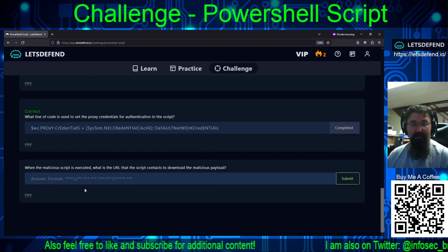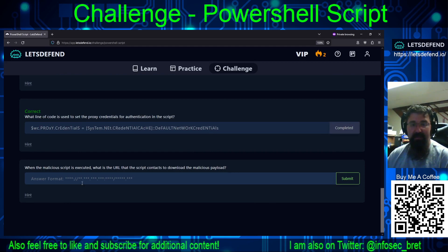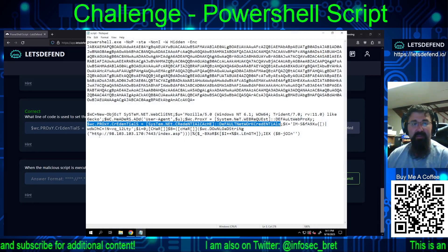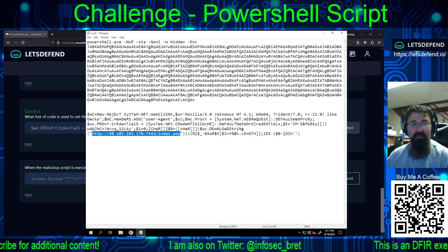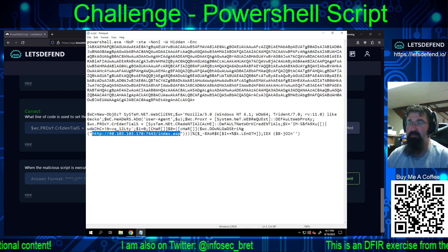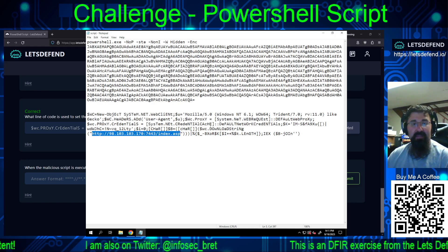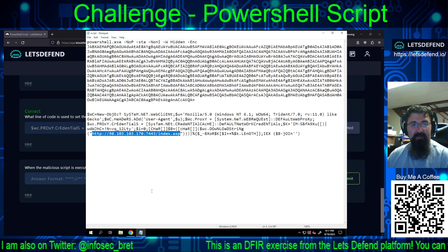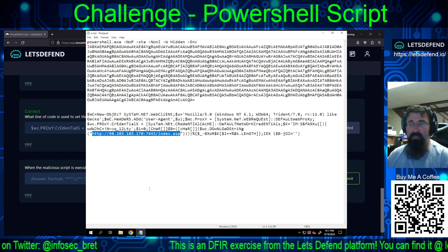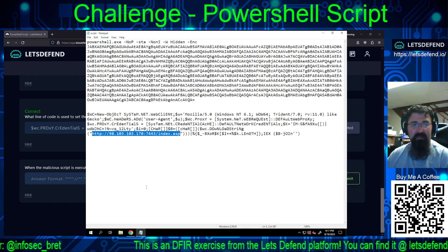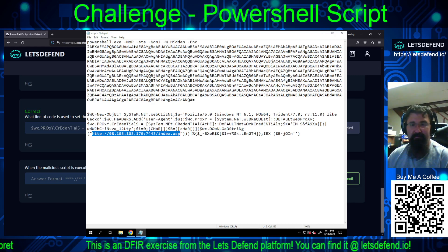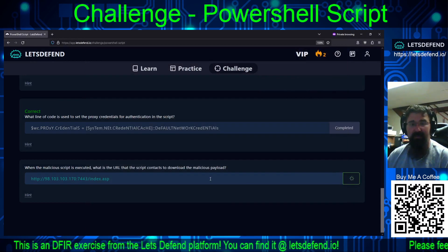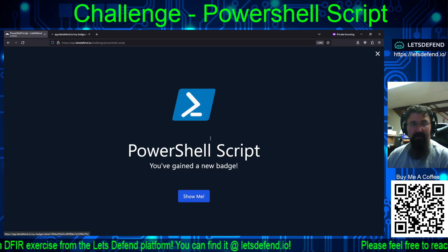When the malicious script is executed, what is the URL that the script contacts to download the malicious payload? We can get that from $wc.downloadstring. The only thing here that's an actual address is: 98.103.103.170, port 7443, slash index.asp. So we copy, paste, and submit. Hooray.